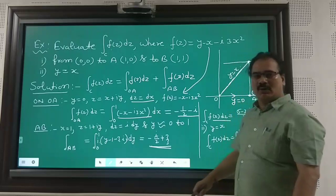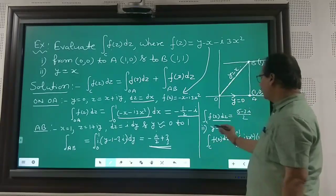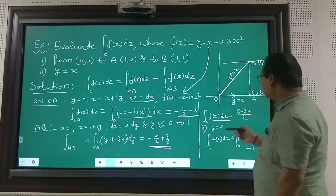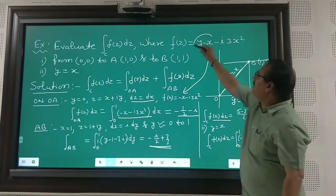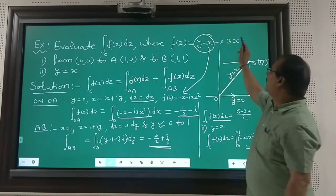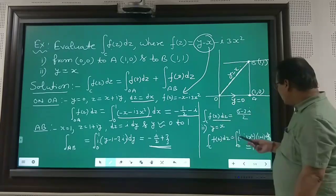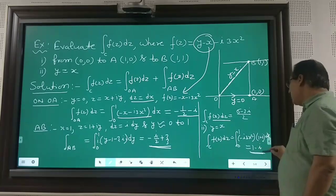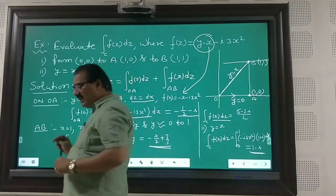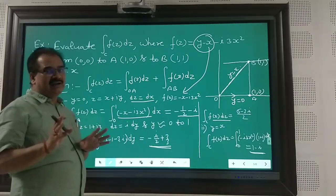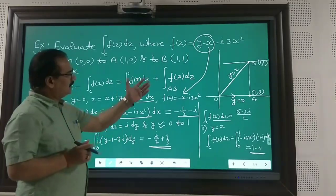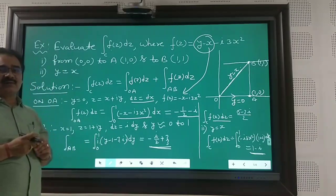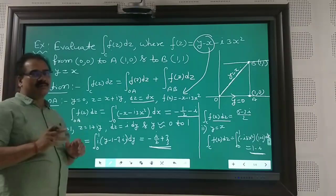For the second part of the problem along y = x, substituting y = x into f(z), the real part y − x becomes x − x = 0, so it is eliminated. You are left with f(z) = −i·3x². Then ∫_C f(z)dz = ∫ (−i·3x²)(1 + i)dx, and on evaluation you will get 1 − i. This type of problem can be evaluated very easily: first of all you have to sketch the curve, and then, as per the broken parts of the curve and as per requirement, you can solve the problem easily.